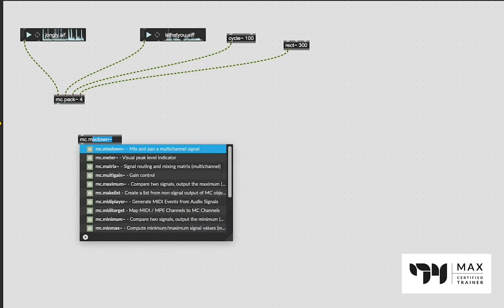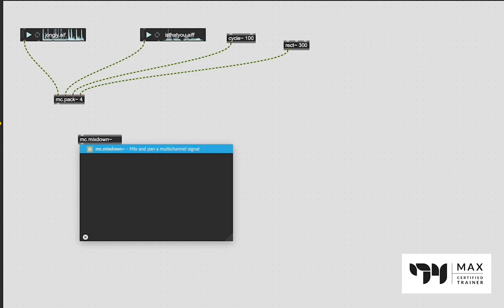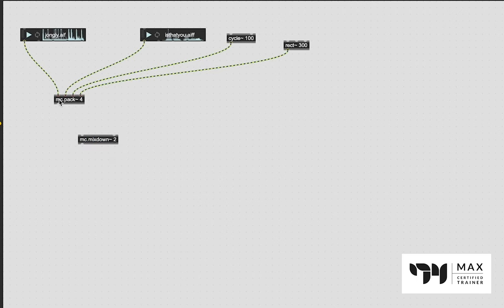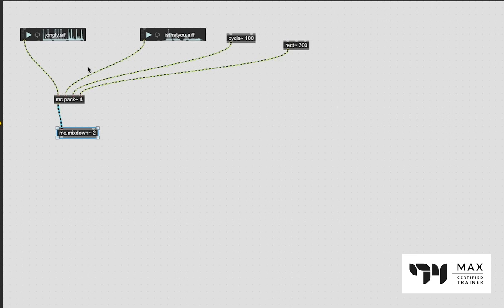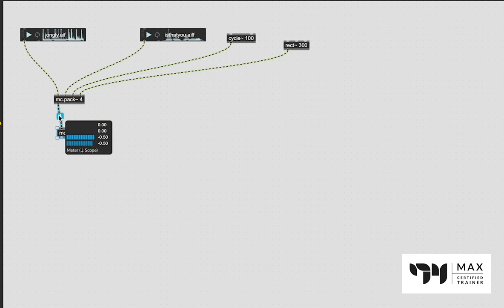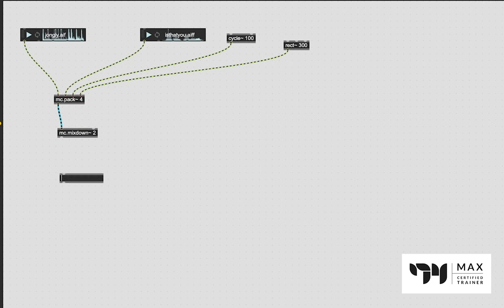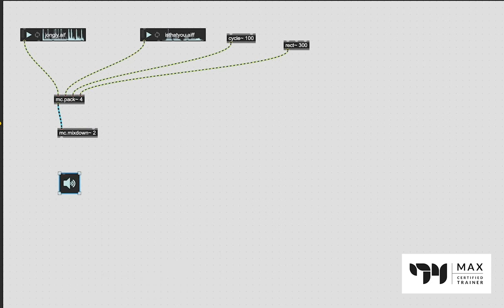In this example we have four, so we're going to say 4 and it's going to create four inlets for our audio signal. We would just patch that in to each of those inlets just like this, and then patch this into the MC.mixdown 2.